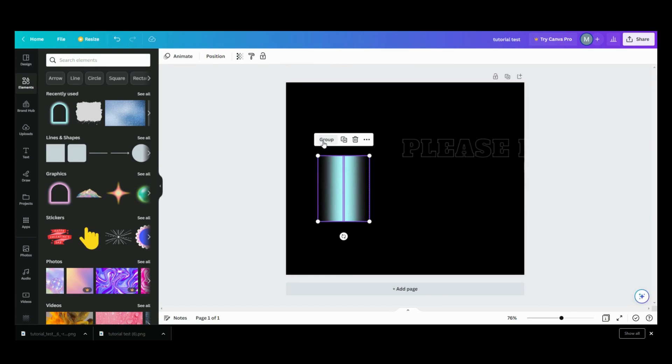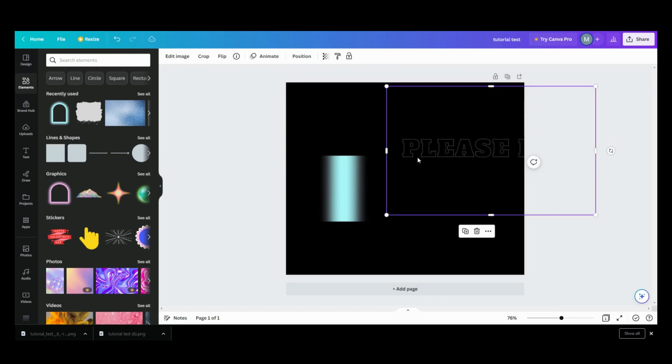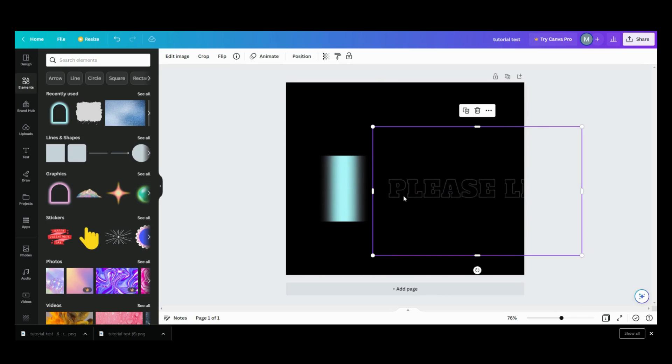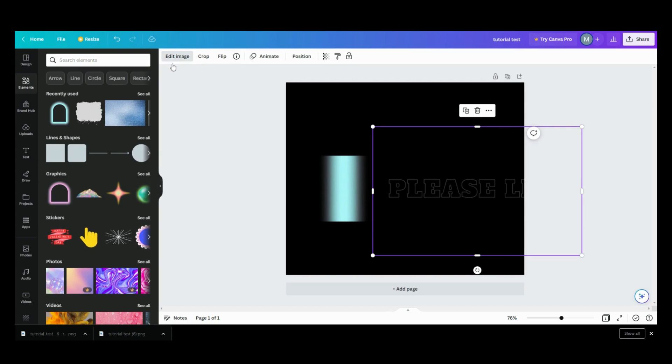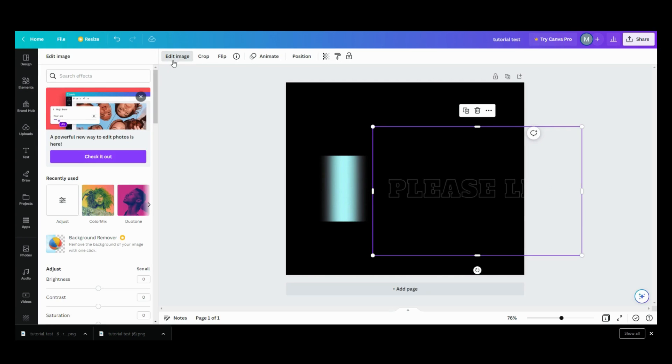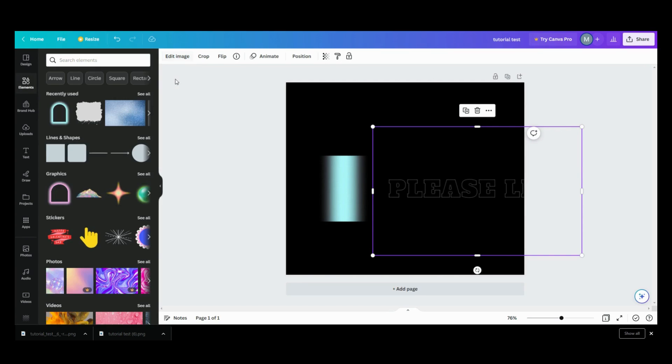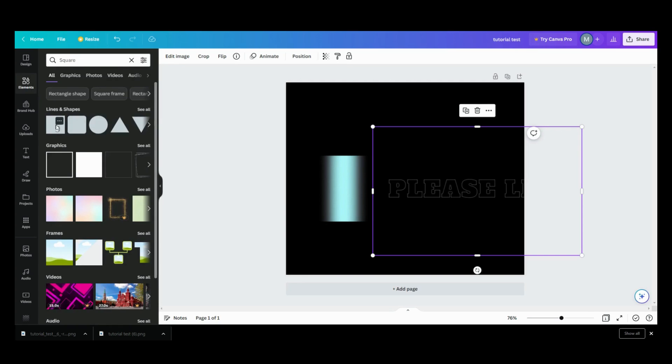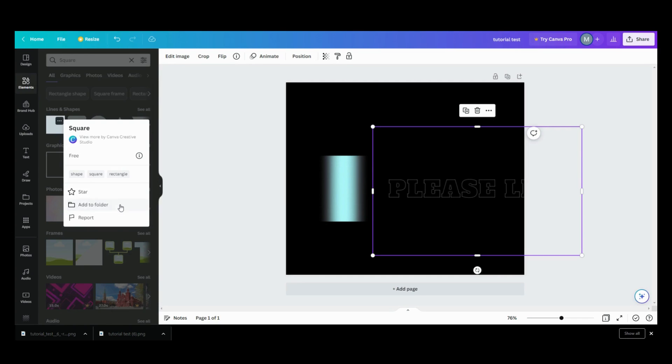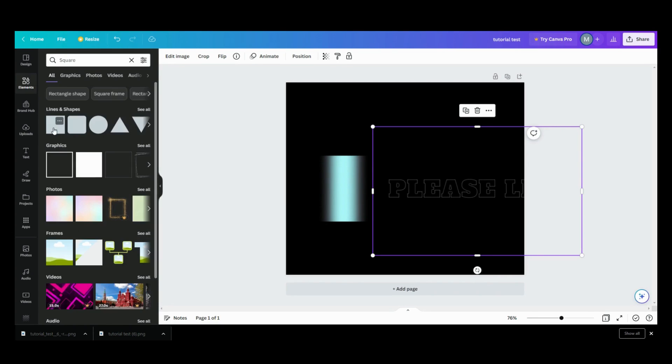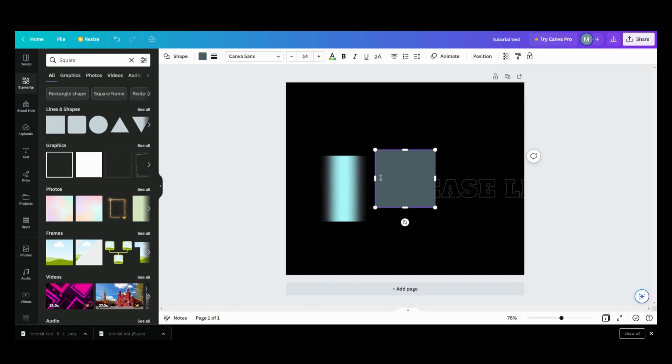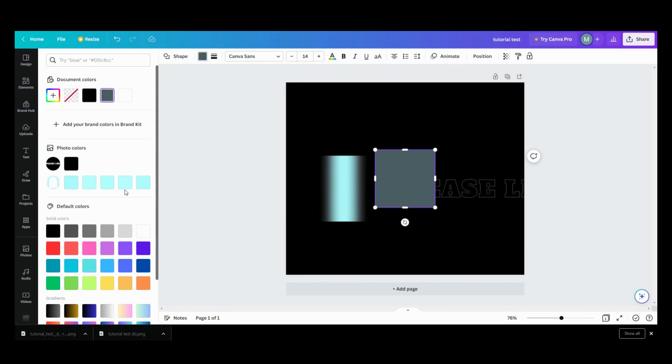And then what I want to do now is I want to make it a square.